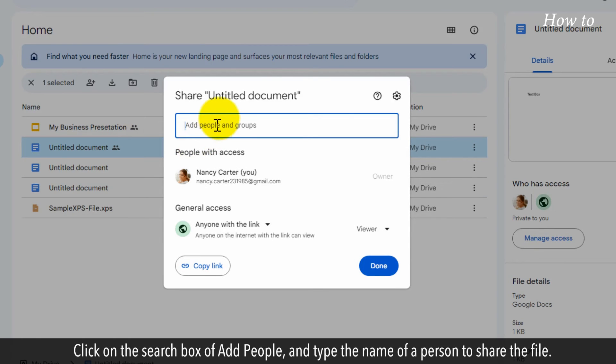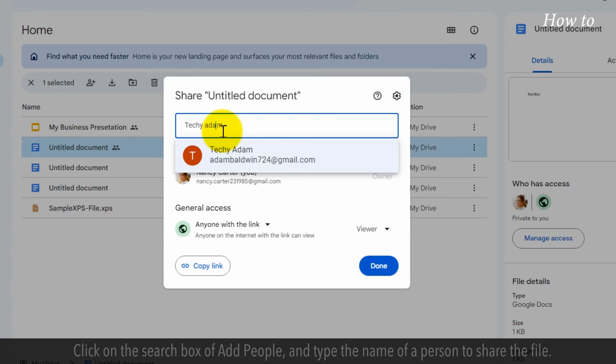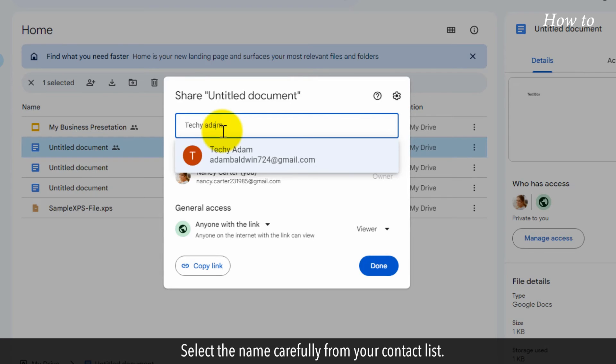Click on the Search box of Add People and type the name of a person to share the file. Select the name carefully from your contact list.